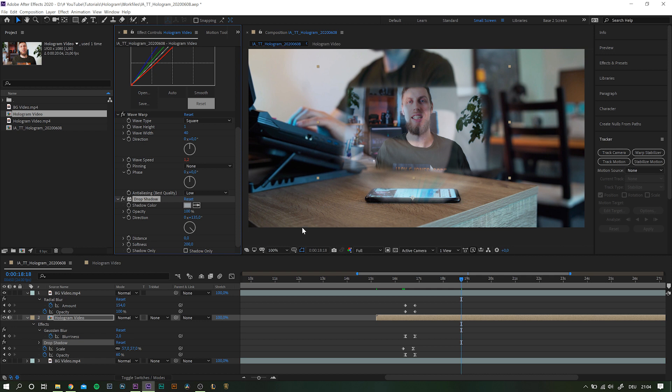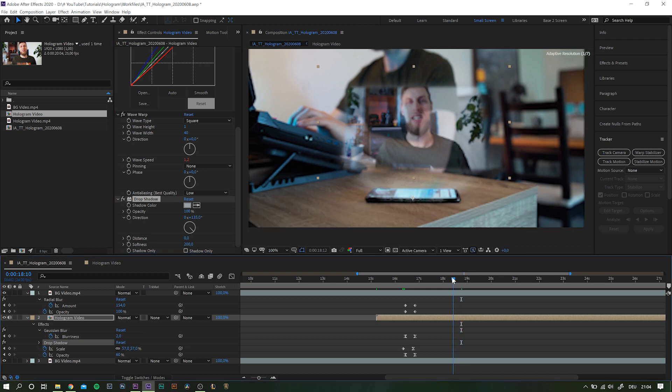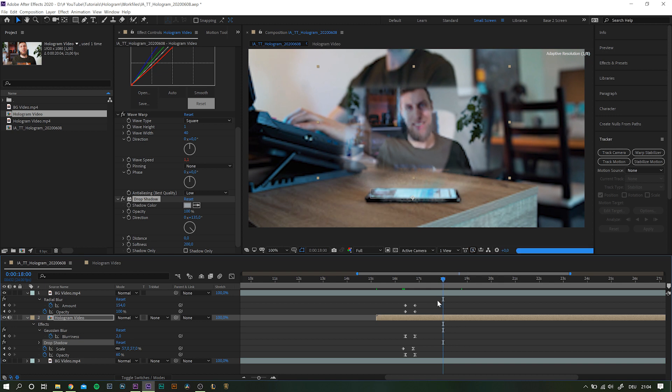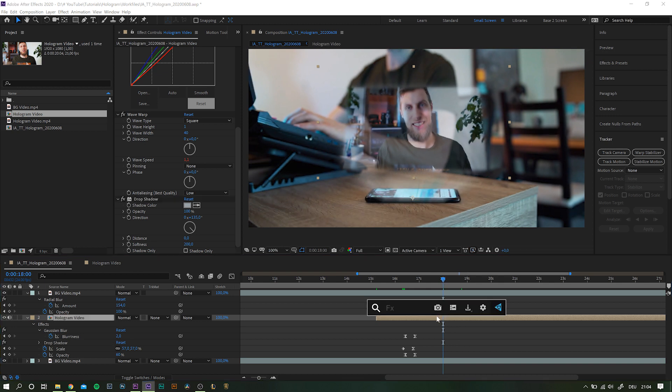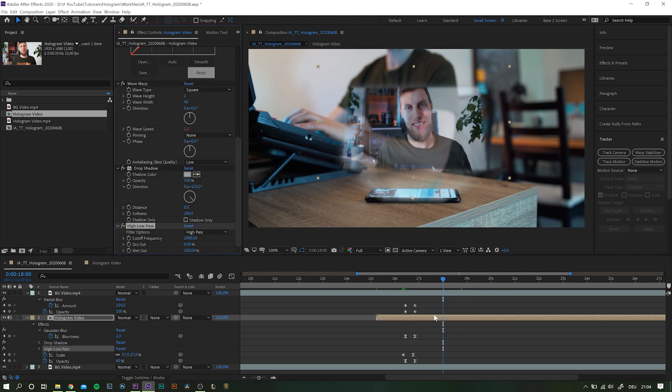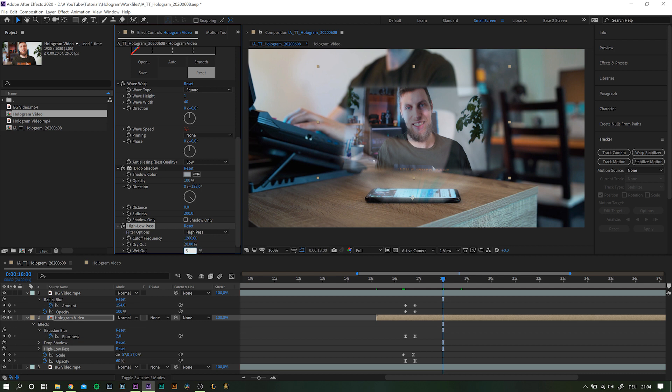And finally, all that is left to do is to adjust the sound. A hologram from your phone probably does not have as clear sound as this, so we can just search for high-low pass filter and apply it. Play around with the numbers until you find a good spot where some of the lower frequencies are cut.